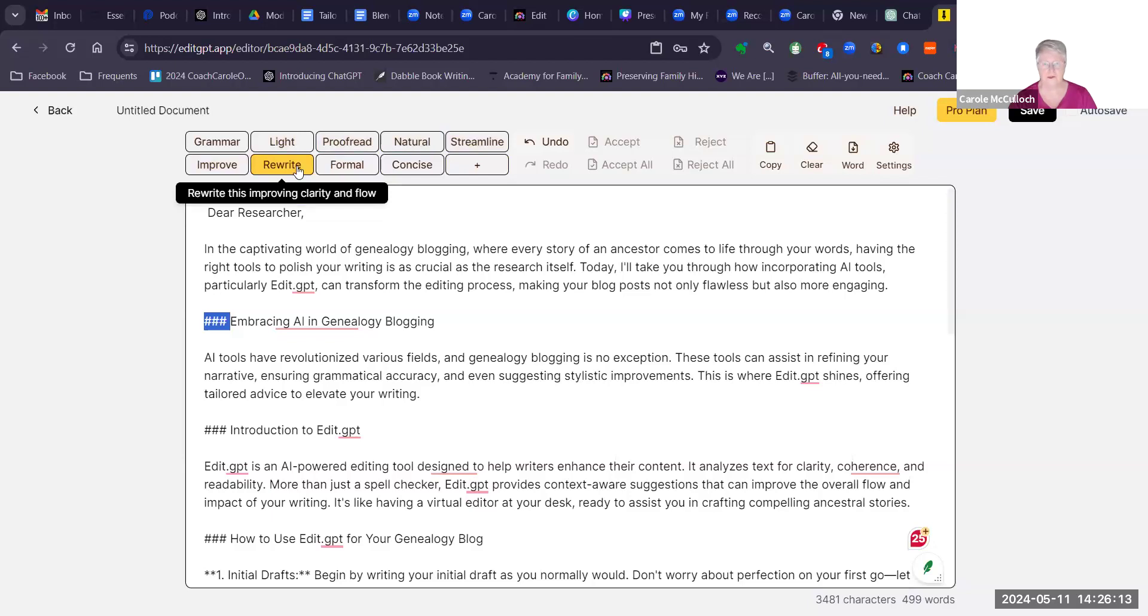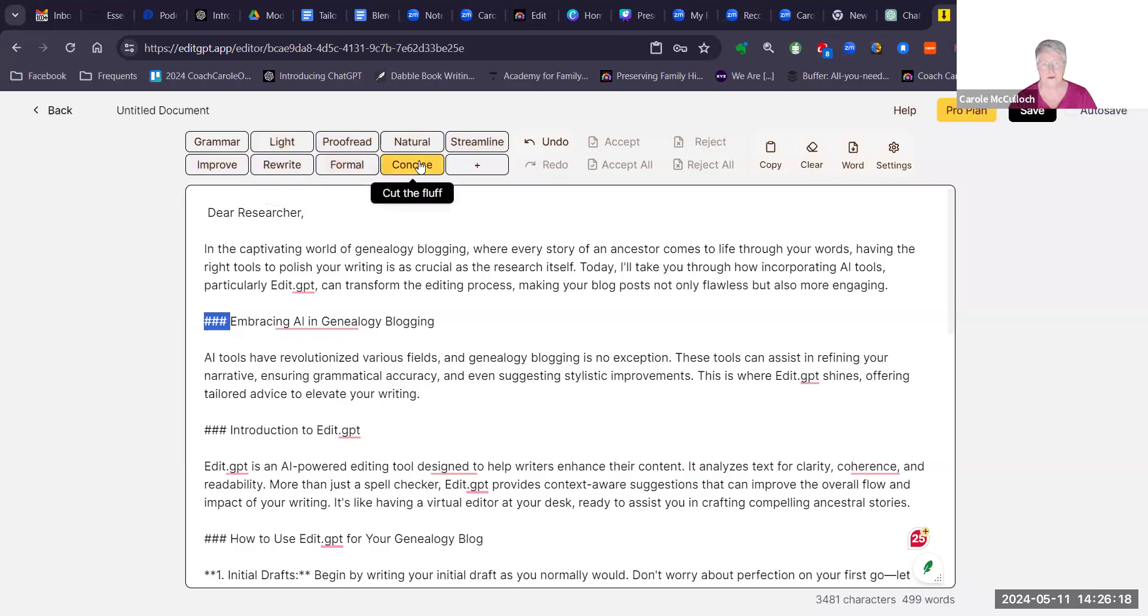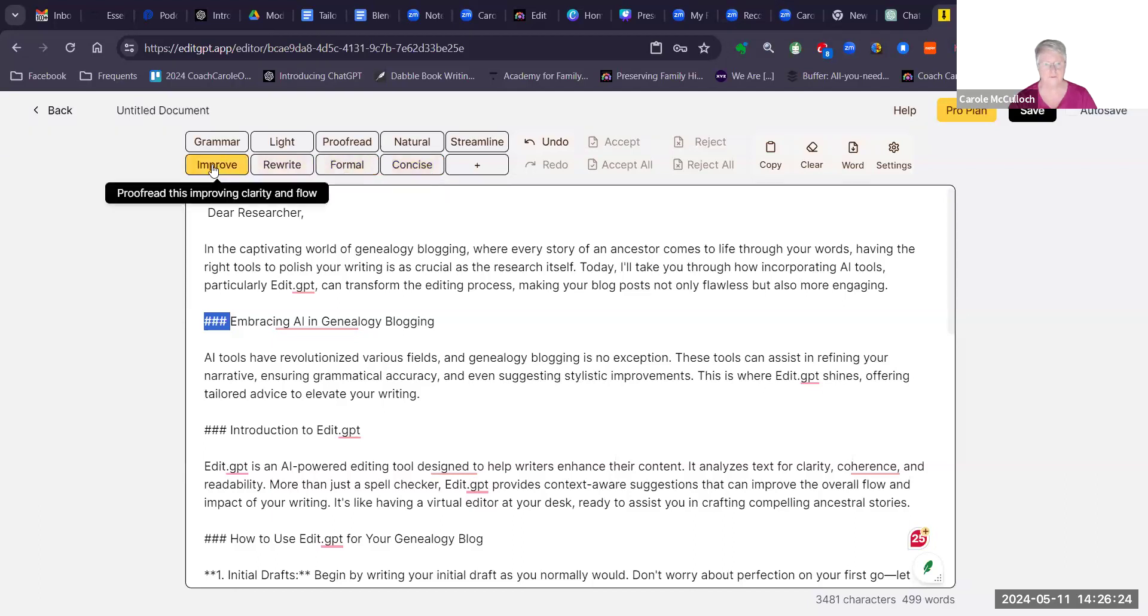You can have styles such as formal, which will make it more professional, or concise to cut out the fluff. So let's go for an improve, first of all.